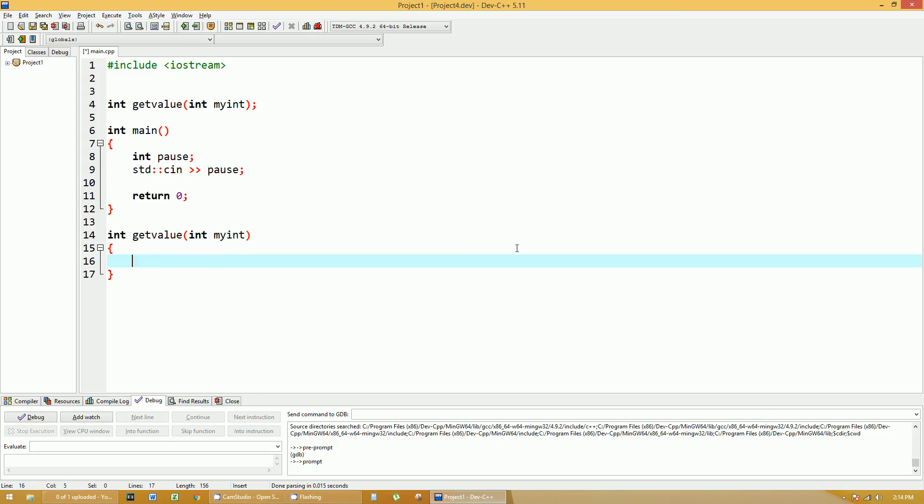So what this function is doing, it's going to get a value, but we're making this up arbitrarily. So we're bringing in a parameter called integer myinteger, and what we're going to do is we are going to add one to that number. That'll be the value. So return myint, which came into the function, plus one.